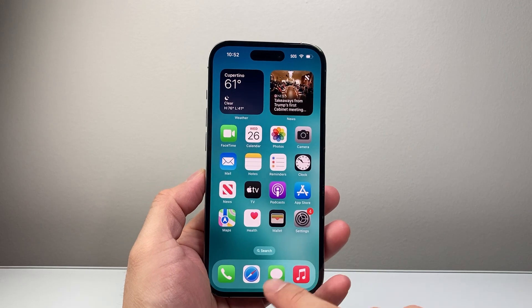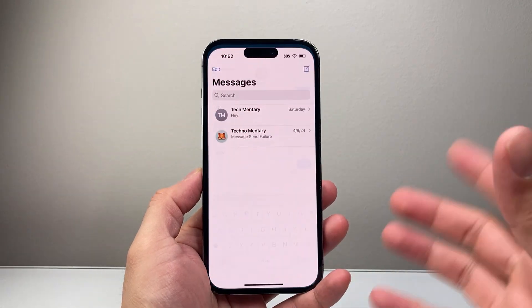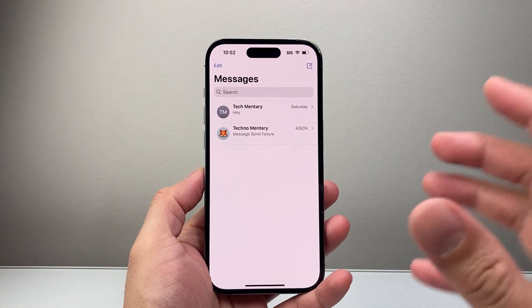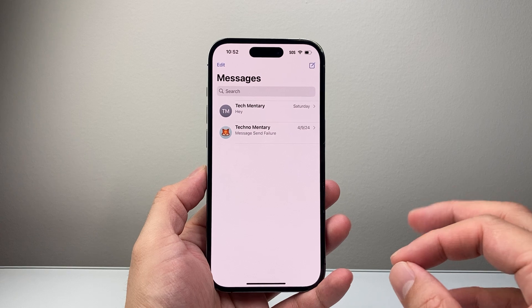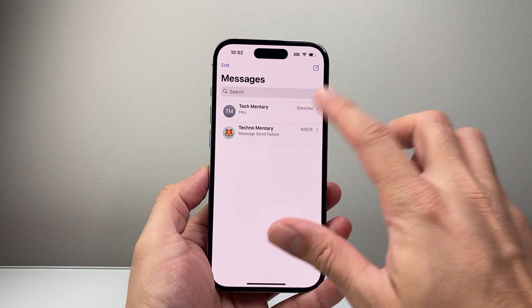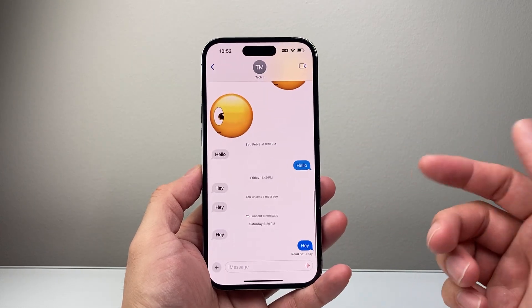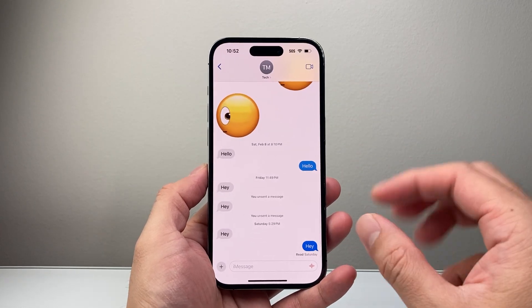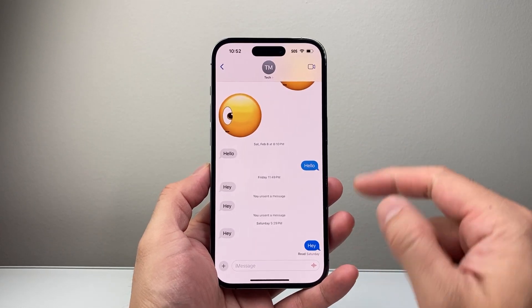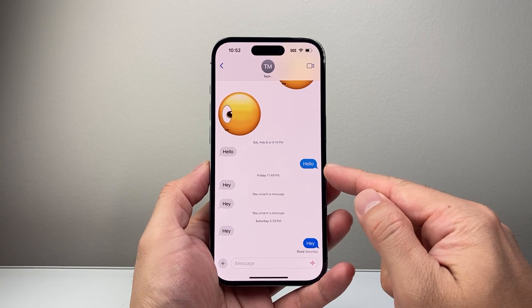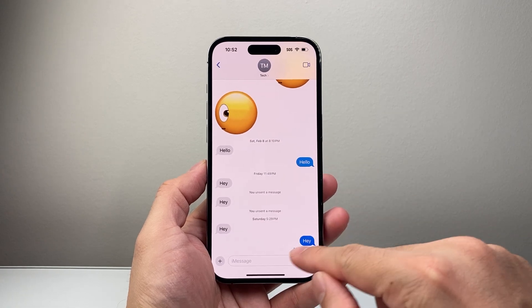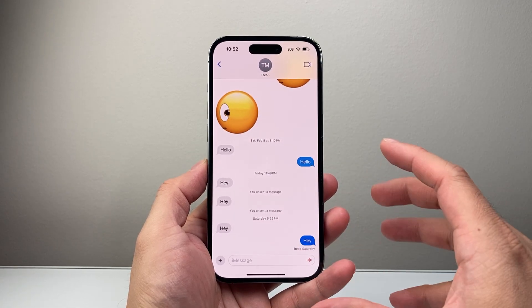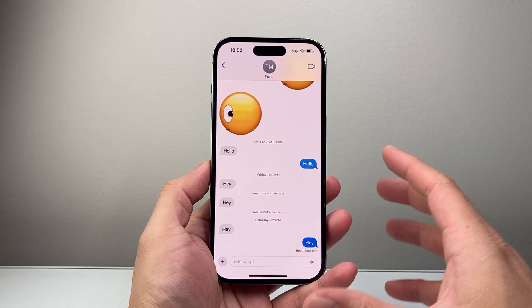Hey everyone, TechMomench here with a video for you guys. In today's video, I'm going to show you how to switch back to iMessage from text message on your iPhone. So usually when you're sending a text, the blue means it's sending as iMessage, and if it sends as green, it means it's a regular text message.